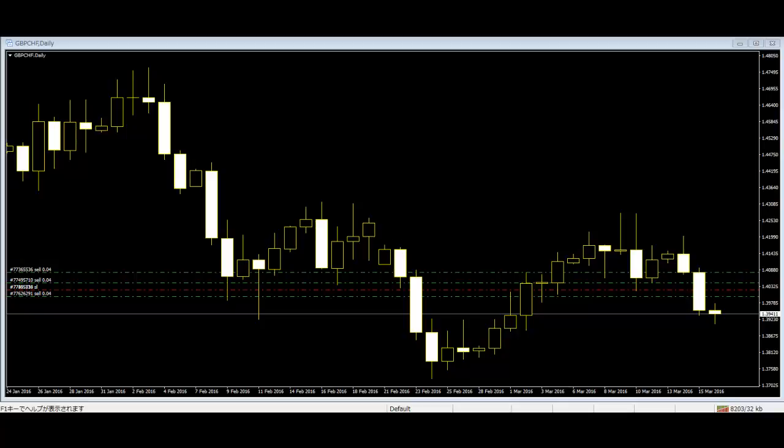The first thing a beginner should do in price action trading is to take off all the clutter on your charts. They should get rid of the indicators, keeping only the raw price bars of the chart.